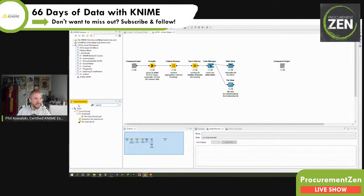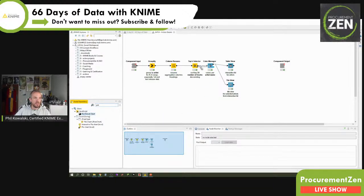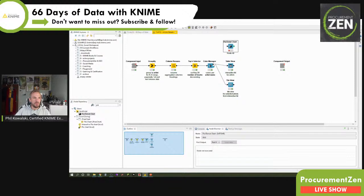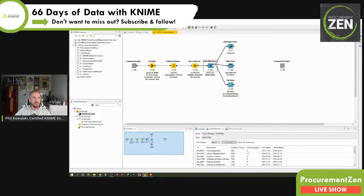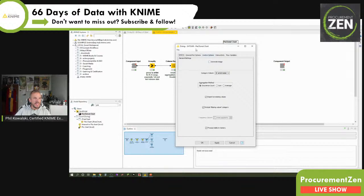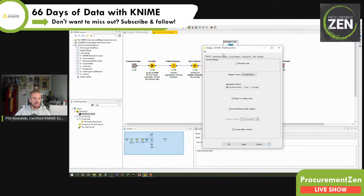So quickly enter pie chart into the node repository. And we see under Views, JavaScript — pie donut chart. So this is what we're going to add. We basically put it here and connect it to the color manager.